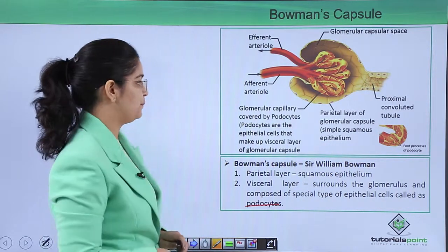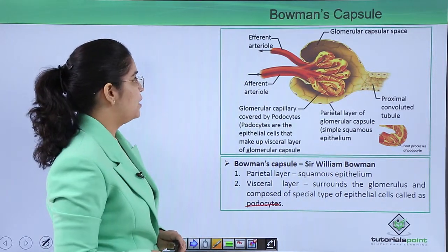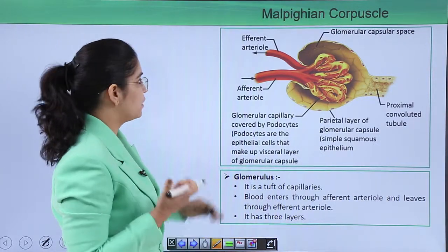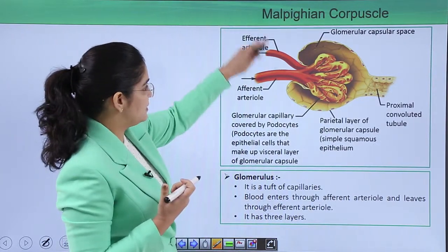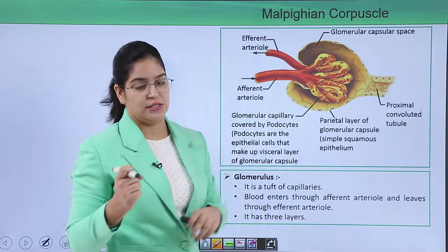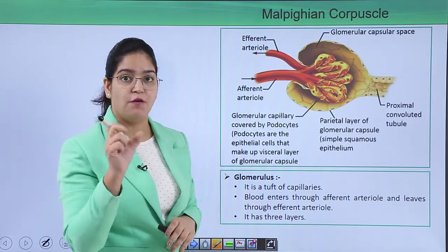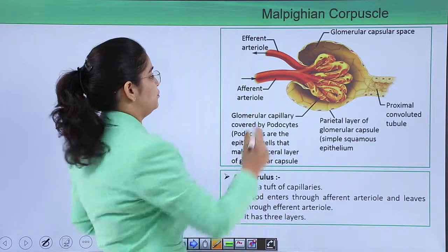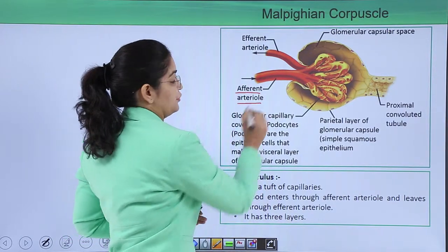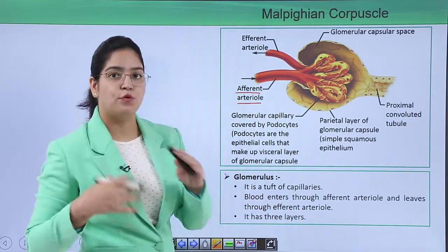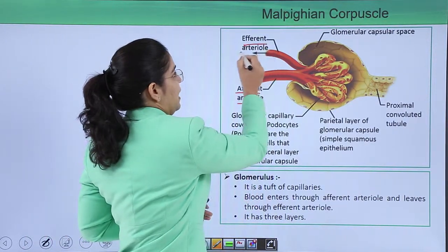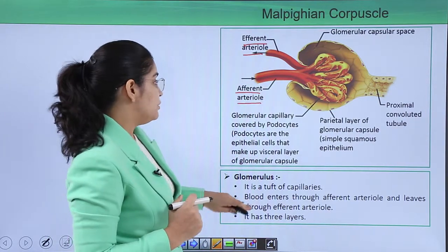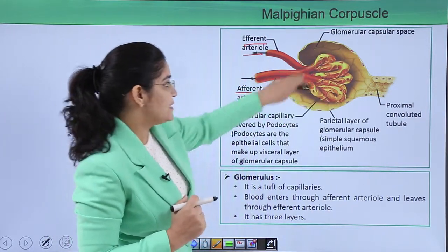Now let's look at the glomerulus inside the Malpighian capsule. The glomerulus is a tuft of capillaries. Blood enters through the afferent arterioles and moves out through the efferent arterioles.